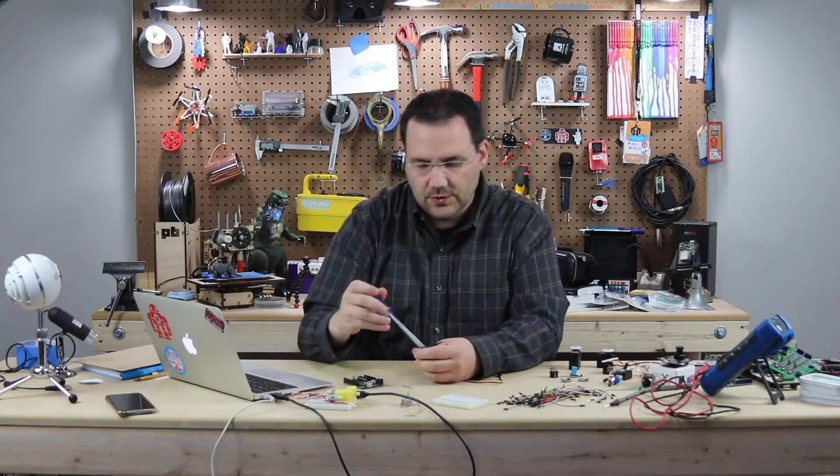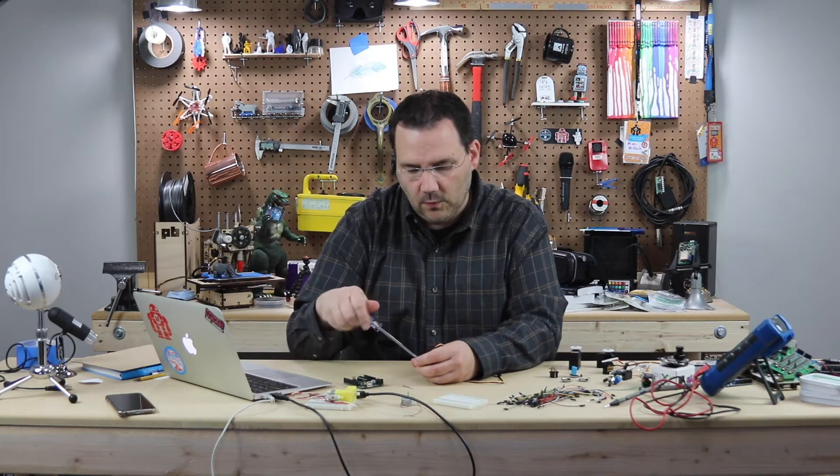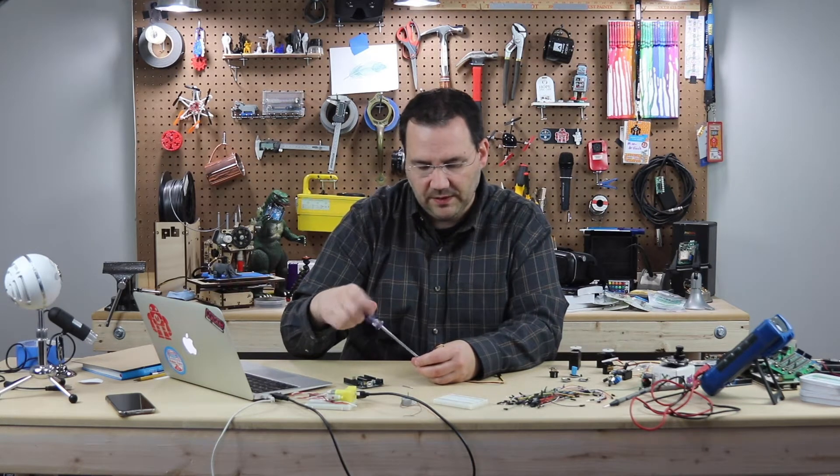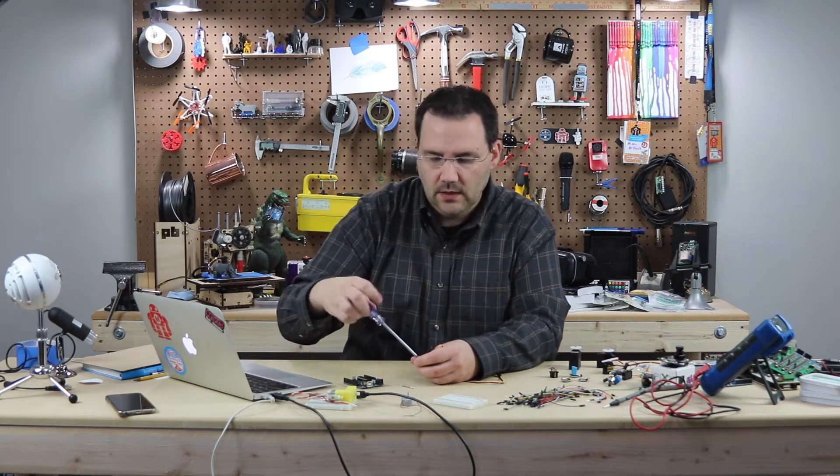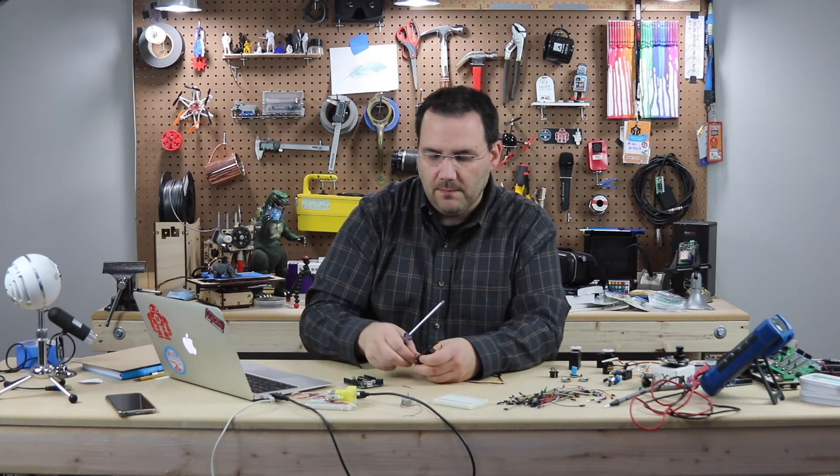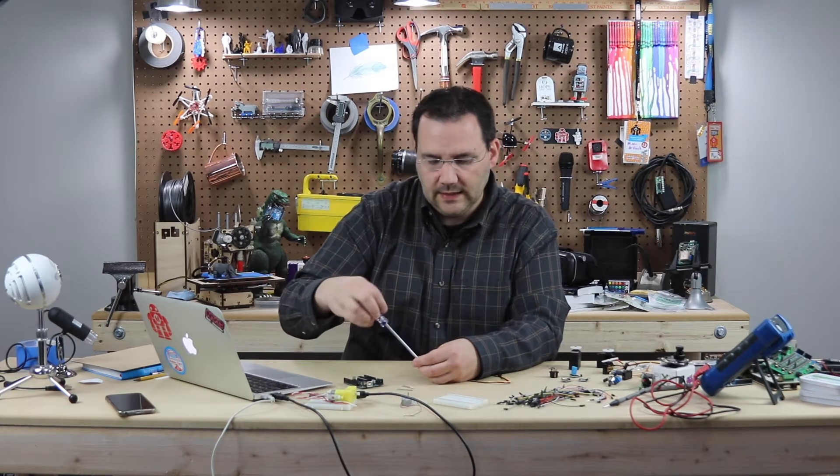Now these larger servos cost a little bit more, I think this one was only $15 or so, but the larger ones you can modify much easier than the smaller ones.